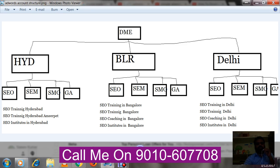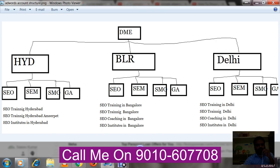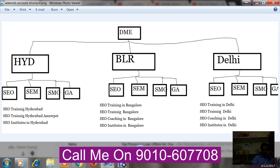The correct AdWords account structure for this institute looks like this: since people search based on place, I took place at the campaign level, and after that each place has ad groups for SEO, SEM, SMO, and Google Analytics. Under SEO these are the keywords. Since I'm targeting the Hyderabad location, I create ads with 'Hyderabad' in the ad text so that Hyderabad people click and unnecessary clicks are avoided.